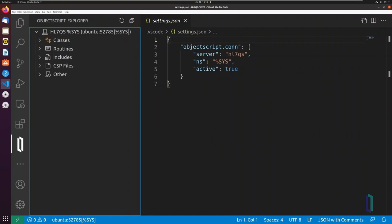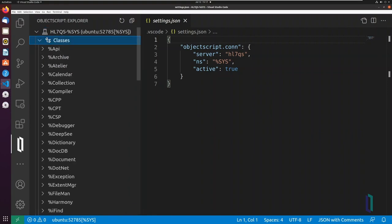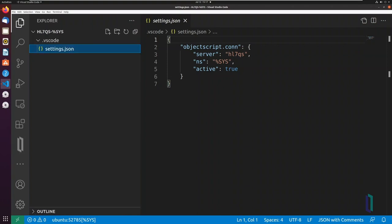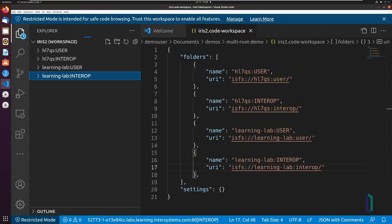Open the ObjectScript Explorer to view and export server code. Note that after filling out prompts for Choose Server and Namespace, the connection information will go in the Settings file if you are in a single-folder workspace, or to the .code workspace file if you are in a multi-root workspace.